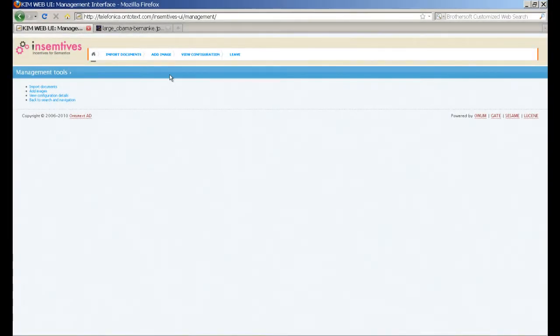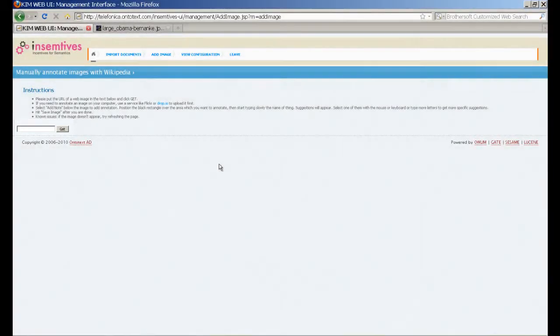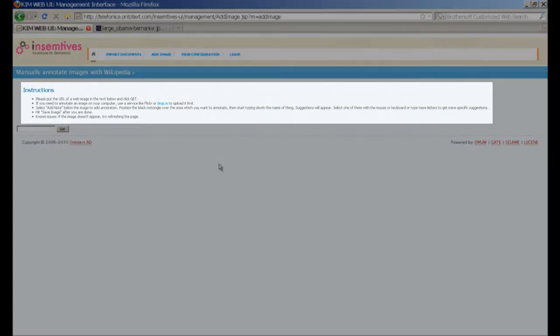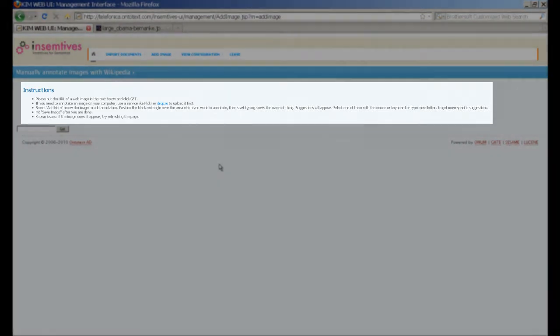Now we will show you how to add an image. The Add Image screen consists of a text box for the URL of the image you want to add. It also provides instructions that give you a breakdown of the steps you need to follow.